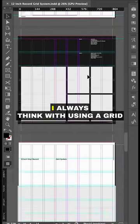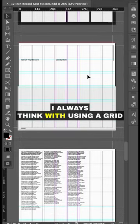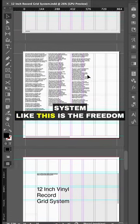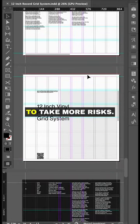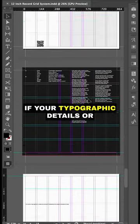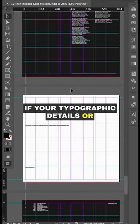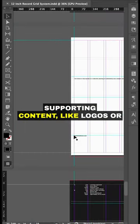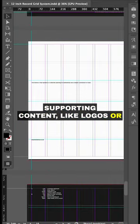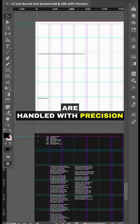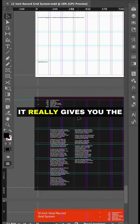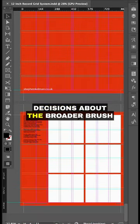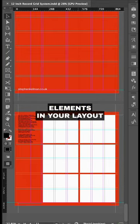One of the main benefits I always think with using a grid system like this is the freedom to take more risks. If your typographic details or supporting content like logos or barcodes are handled with precision care, it really gives you the foundation to make assertive decisions about broader brush elements in your layout.